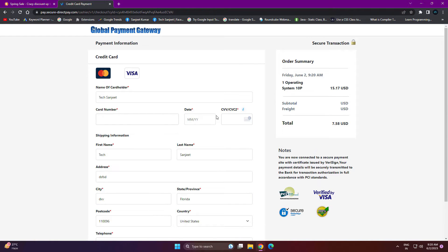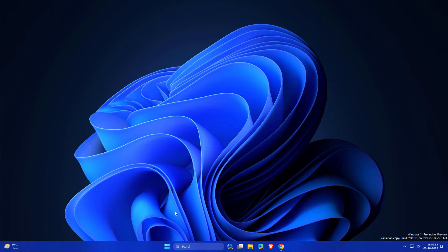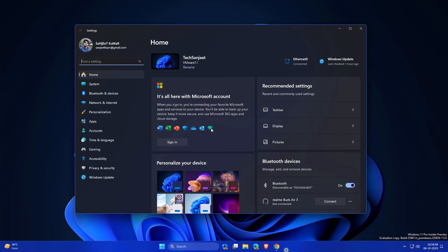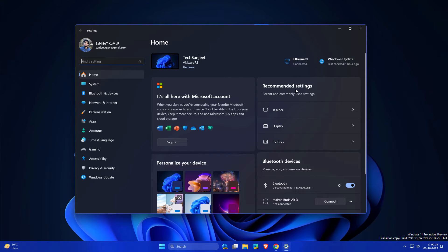First thing they are introducing is a new home page setting inside your Settings app. Basically, if you are using Microsoft account, you will get here all details about your account. And if you are using OneDrive, you will see here progress about your drive.